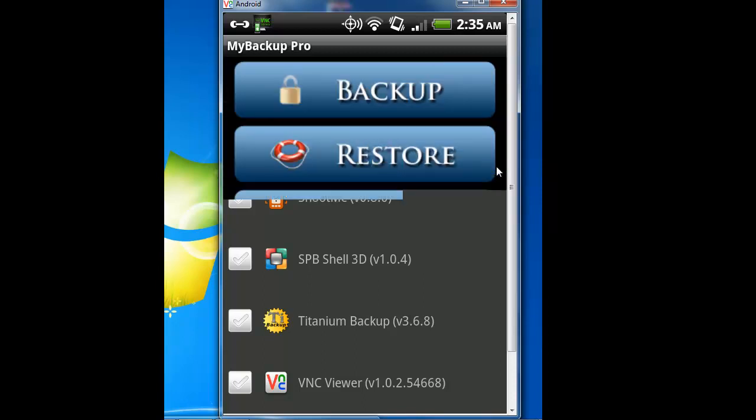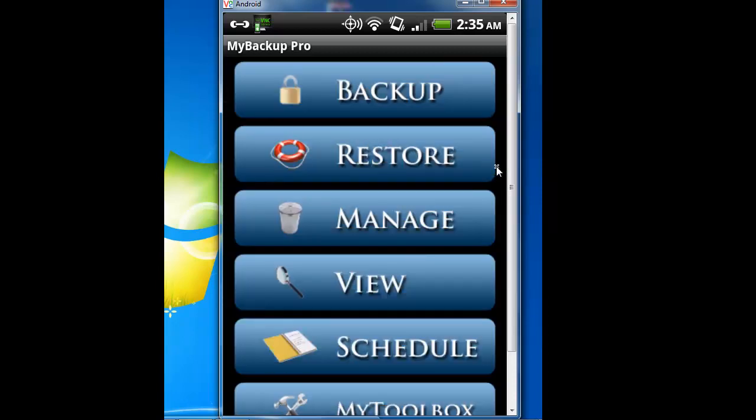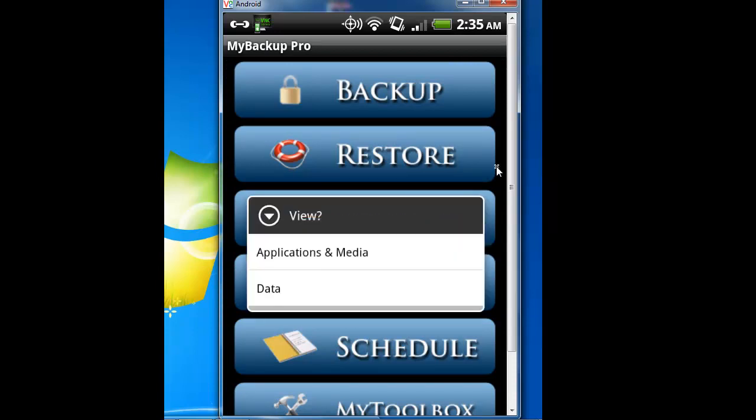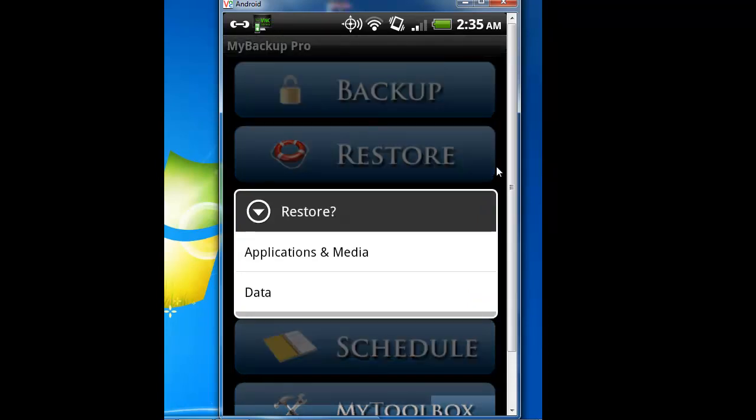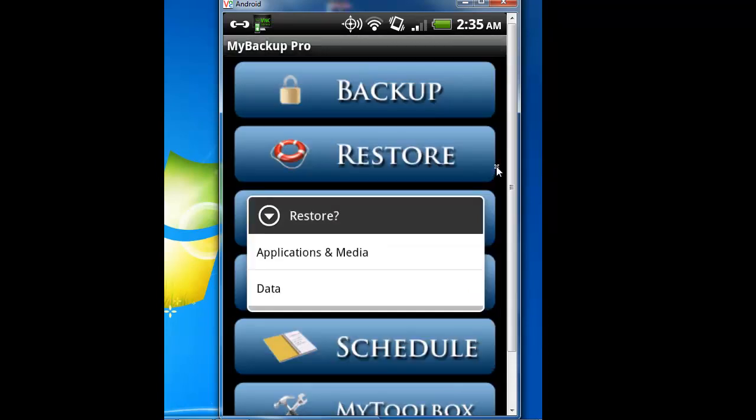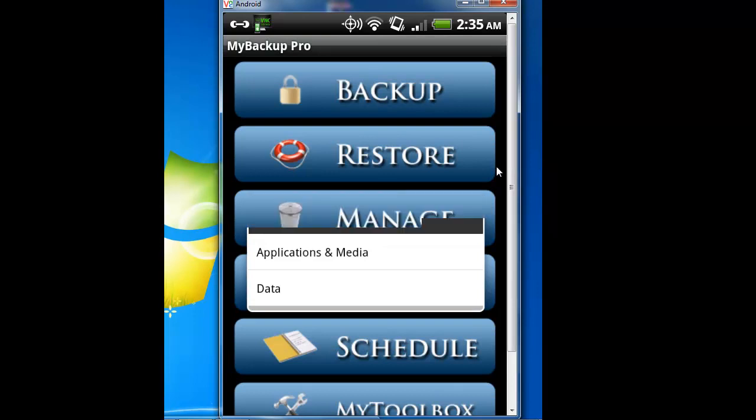This is a review of My Backup Pro. View is you just view backups. Go to the market and download My Backup Pro, or My Backup Pro free trial for 30 days, and test it out.